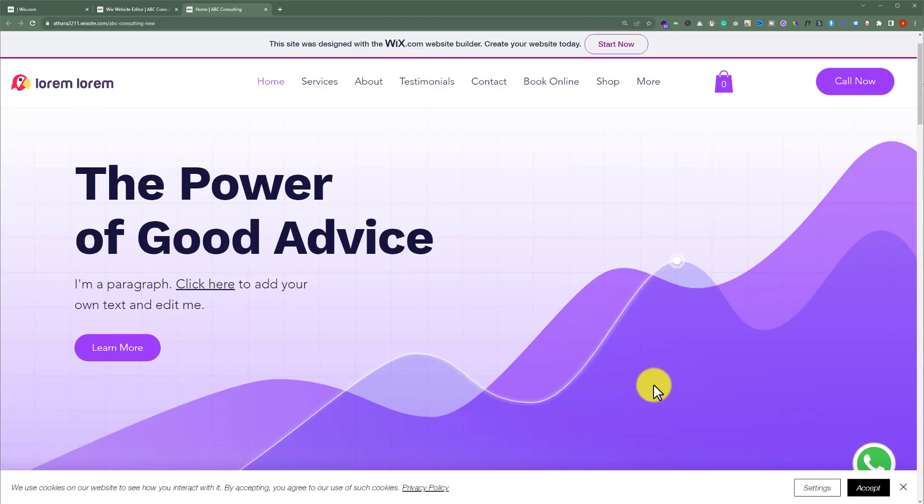At first, we will add custom code from Google AdSense, Google AdWords or Facebook and then we will add JavaScript, HTML and CSS code to our Wix website.